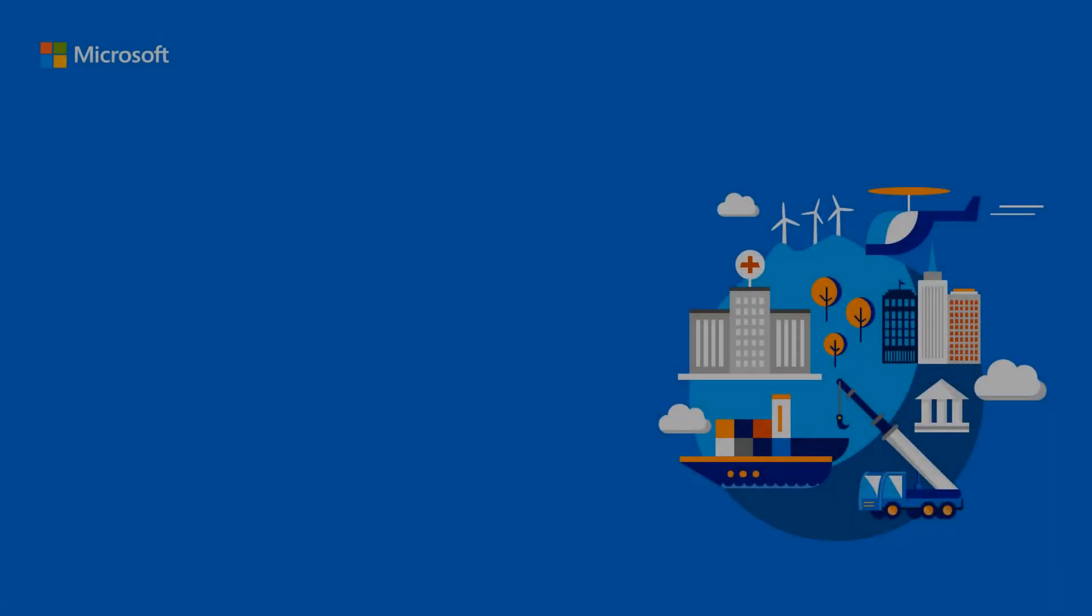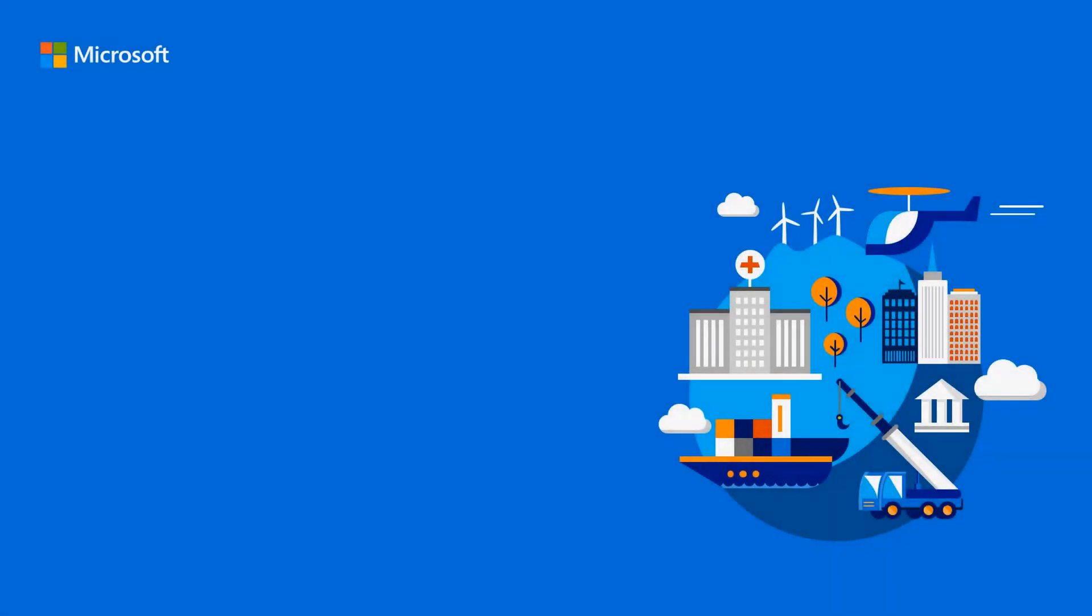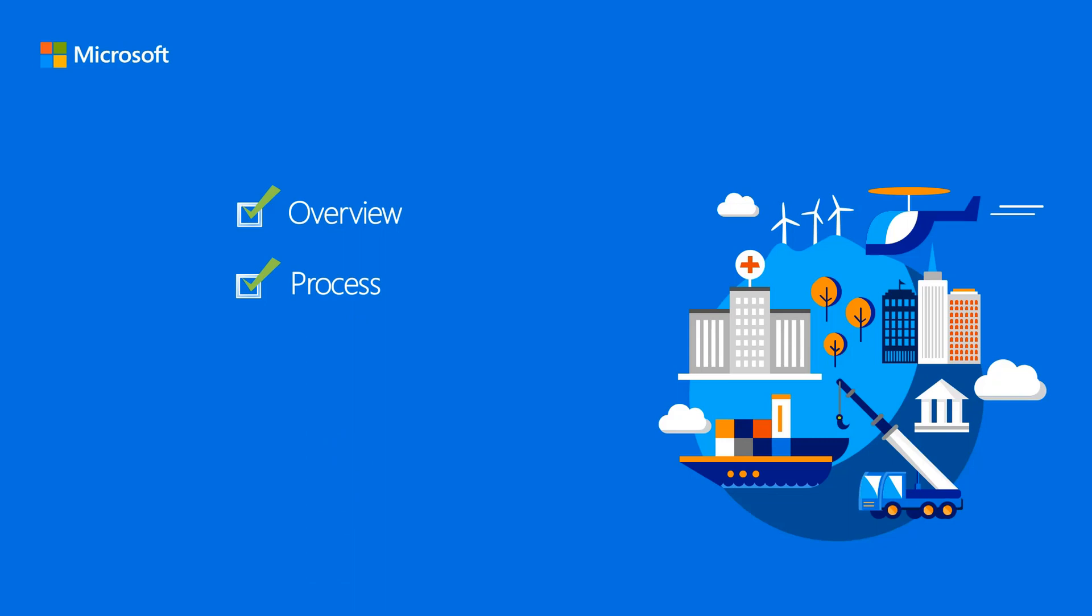We'll provide an overview of the new functionality, including the tax areas that the functionality applies to. We'll dive into the process workflow, data flow, and at the end, we'll give a brief demo of the functionality.